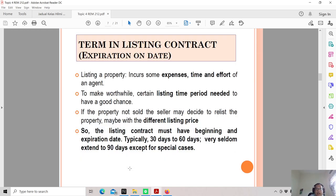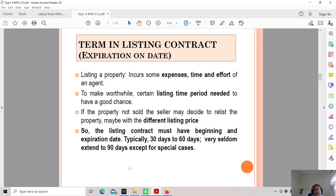Terms in a listing contract include the expenses, time and effort of the estate agent, and the listing time period — how long you are appointed. The listing contract has a beginning and expiration date, typically 30 to 60 days, and very seldom extending to 90 days except for special cases. If the property is not sold, the seller may decide to re-list with a different listing price.